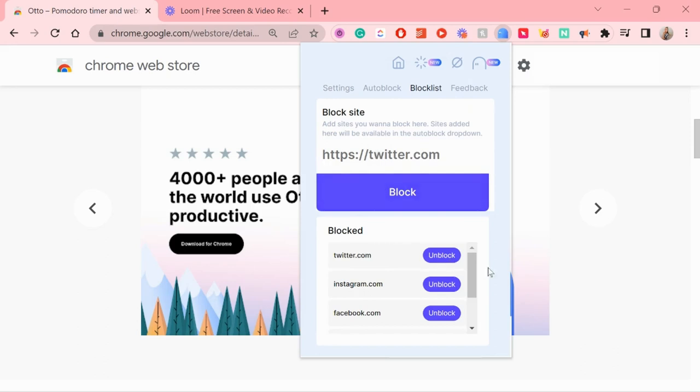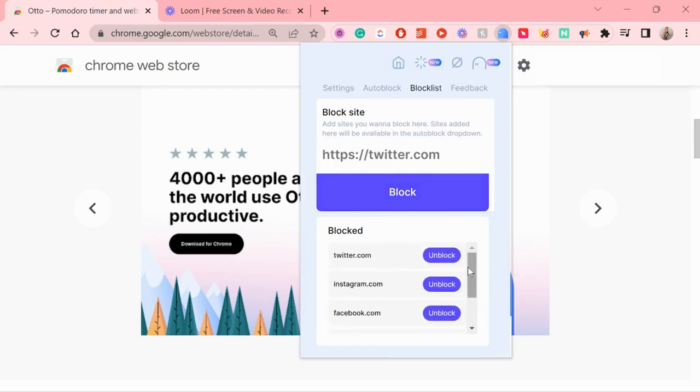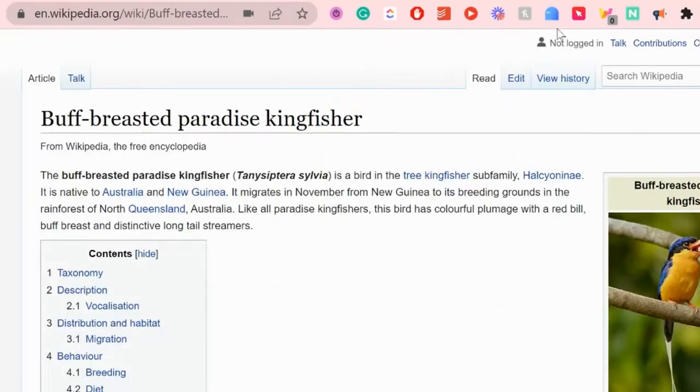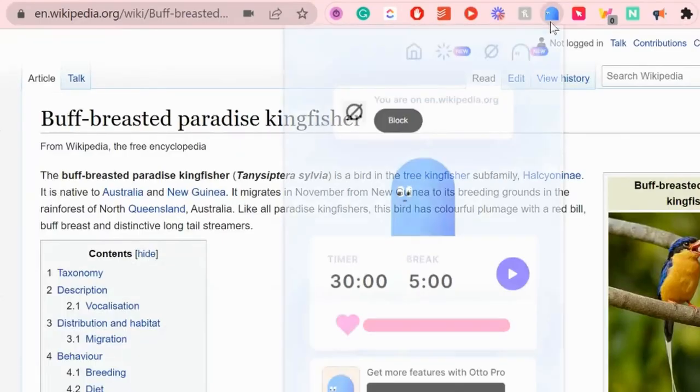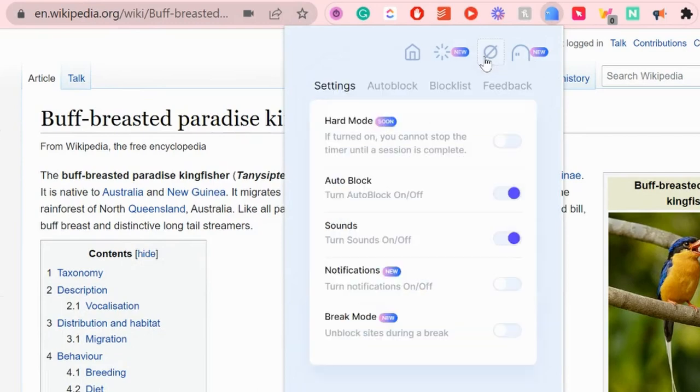Then doing this four times and then having a longer break. But of course you can always adjust these numbers. Now during your Pomodoro breaks you can also choose to temporarily unblock the sites you have blocked.